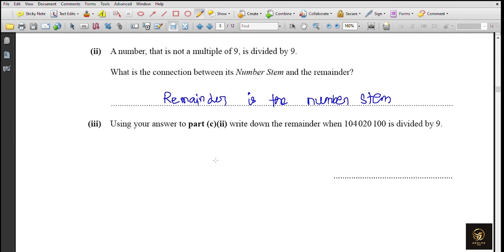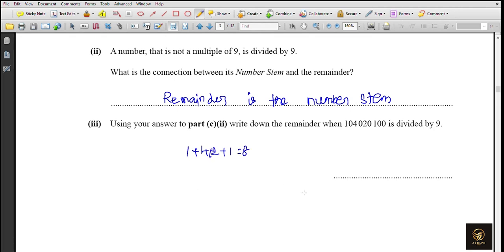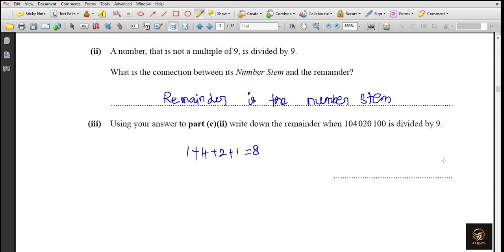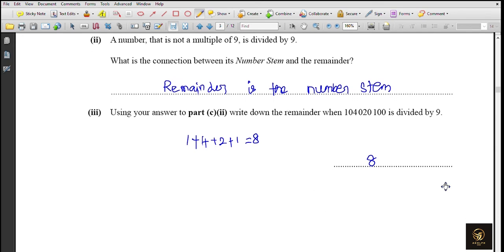Next question: using Part C2, write down the remainder when 104,020,100 is divided by 9. Dividing this large number directly would be complex, but since the remainder equals the number stem, we just find the number stem. Adding the non-zero digits: 1 + 4 + 2 + 1 = 8. The zeros contribute nothing, so 8 is the number stem, and therefore the remainder is 8.